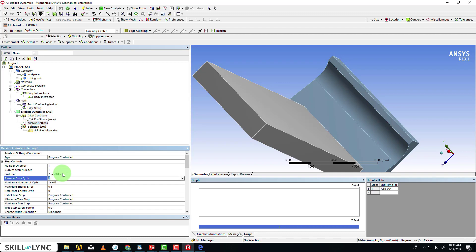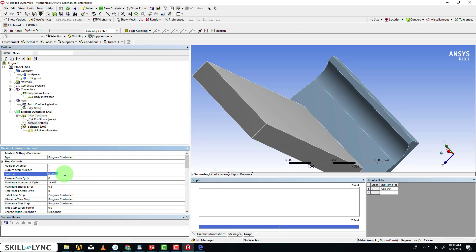Explicit dynamics allows you to resume from a previous cycle. For example, when I run this cycle once for 7.5e-4, I can have the option of resuming it from this cycle and then extending it for a bit more time. That is the resume from cycle option.